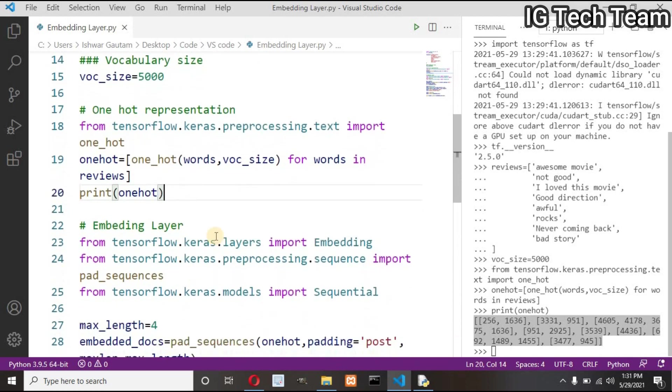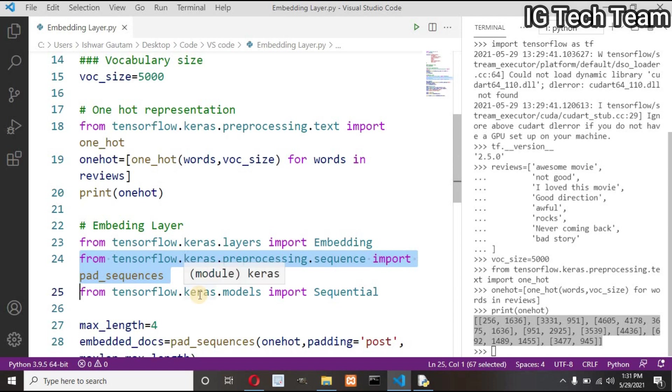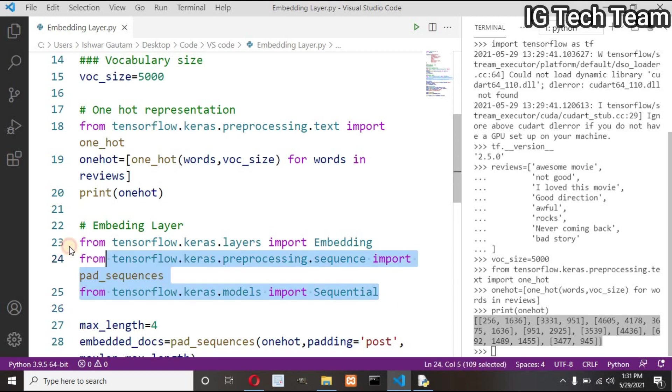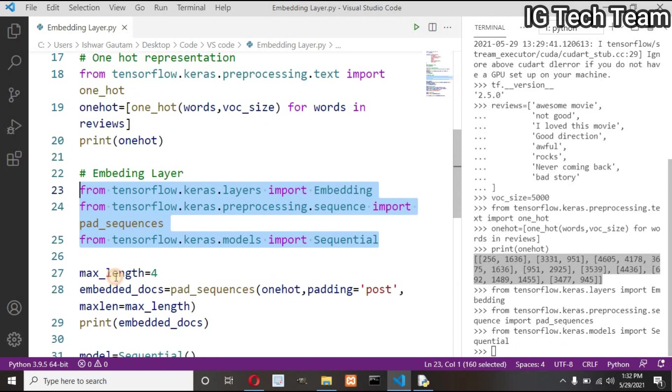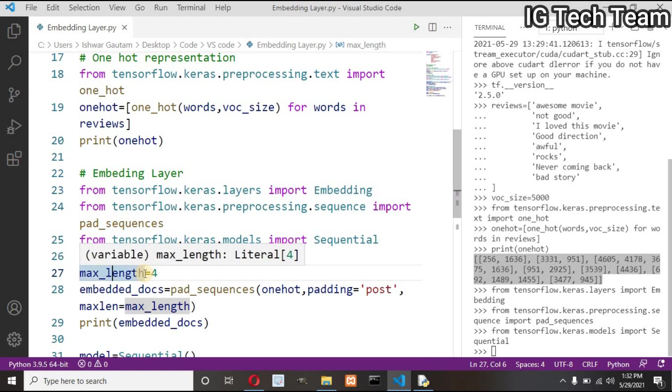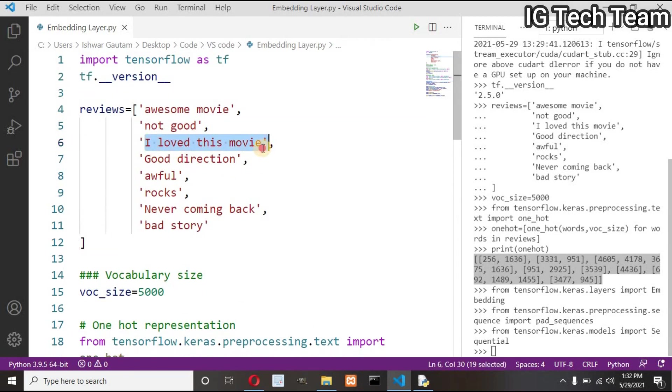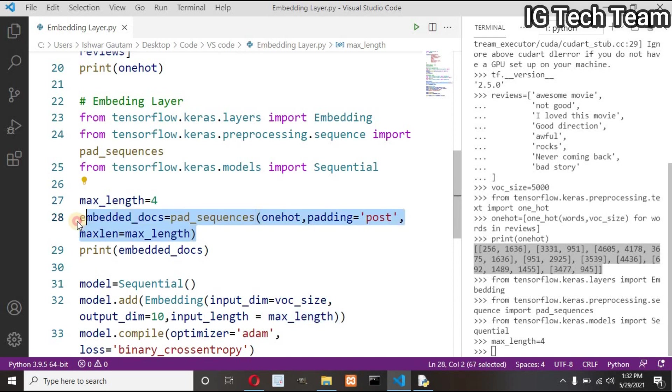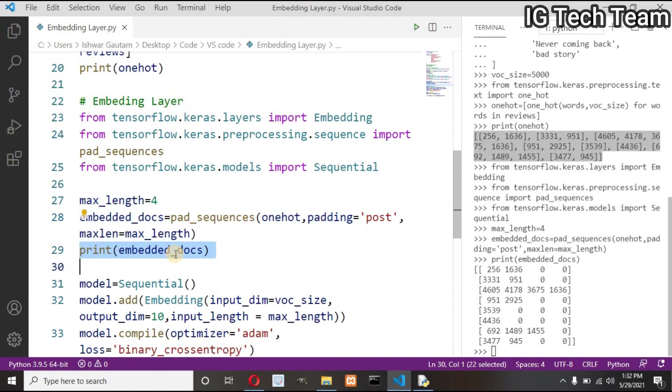Now next step is to create embedding layer. I have to import Embedding from tensorflow.keras. Also I have to import pad_sequences. It will append zero to each input to match the length. Then let me import Sequential from Keras to create deep learning models. Now let me define maximum length to be 4 because in reviews the maximum length is 4. And this line adds zero to the unmatched length of indices. This padding equals post adds zero after the indices. If we define padding equals pre, it will add zero before the indices.